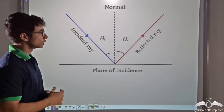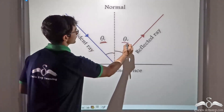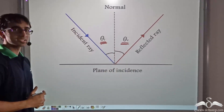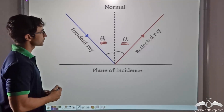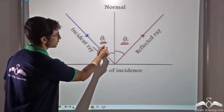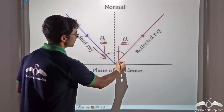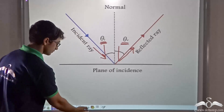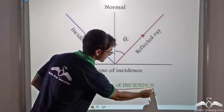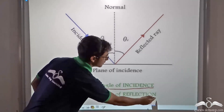Now look at this image again closely. You will notice that two angles have been shown: theta i and theta r. Theta i is the angle made by the incident ray and the normal, and theta r is the angle made by the normal and the reflected ray. Theta i is known as the angle of incidence and theta r is known as the angle of reflection.